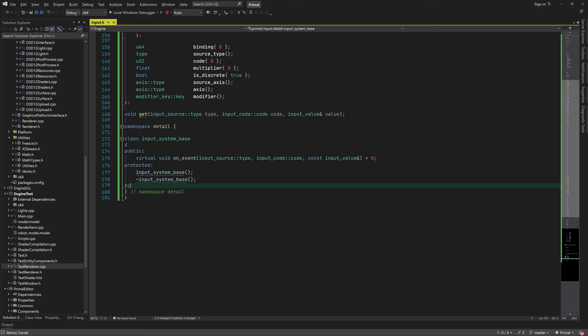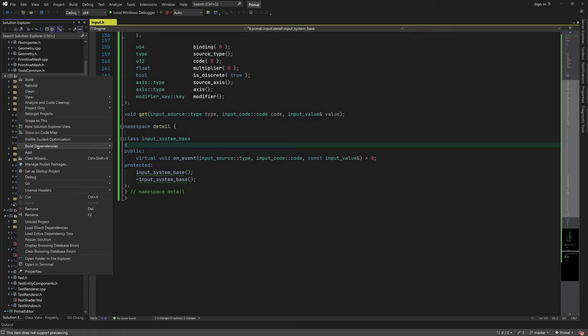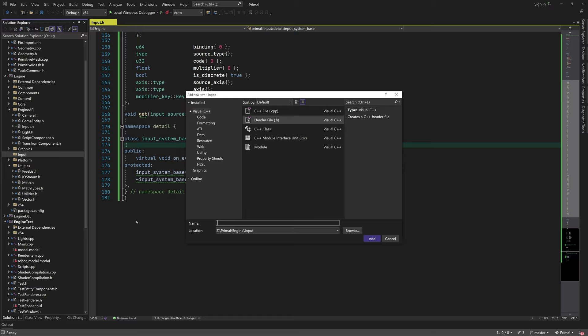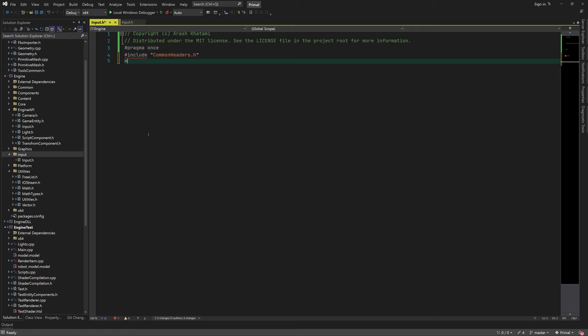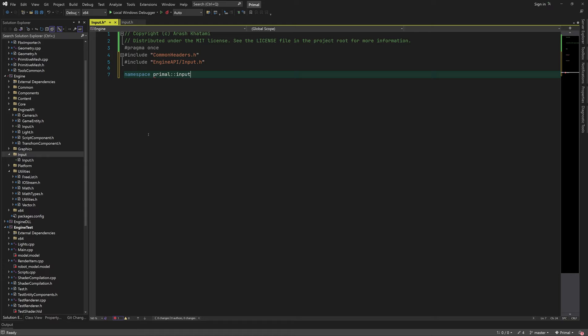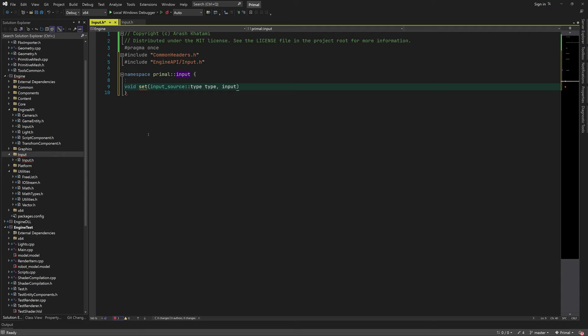Let's start with input polling. The implementation is part of the engine code, so I'll create a new folder and put another input header file in there — this one is private to the engine and not accessible by game code. We also need a function to set the input values whenever they change.